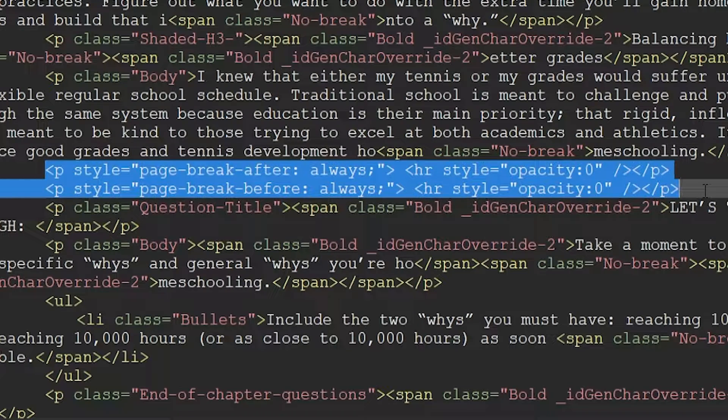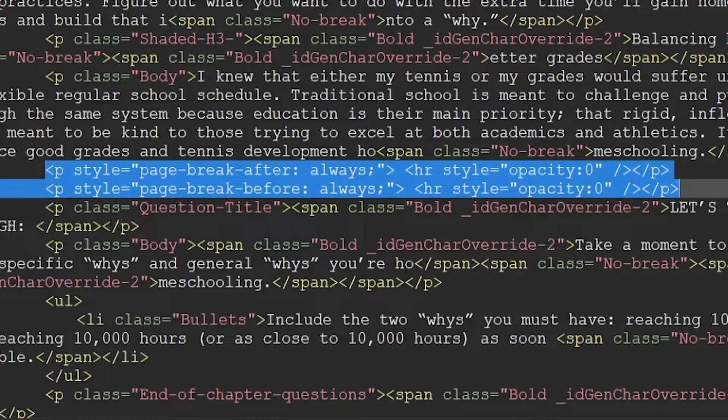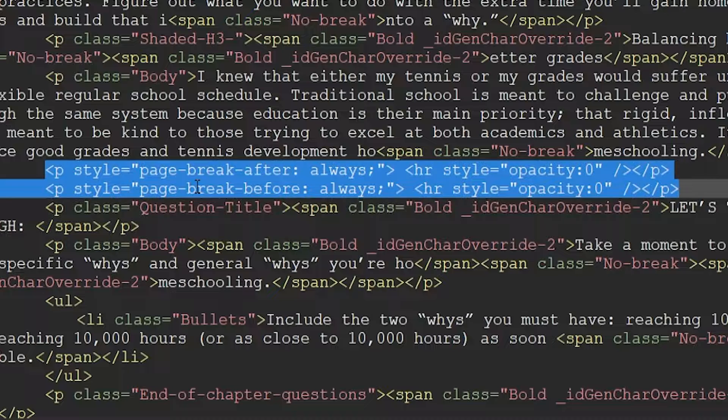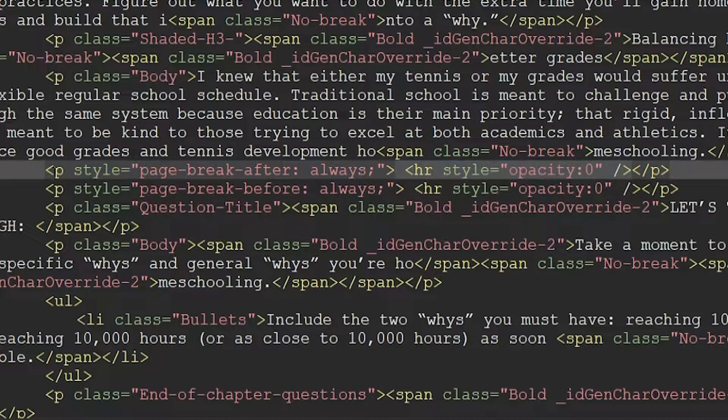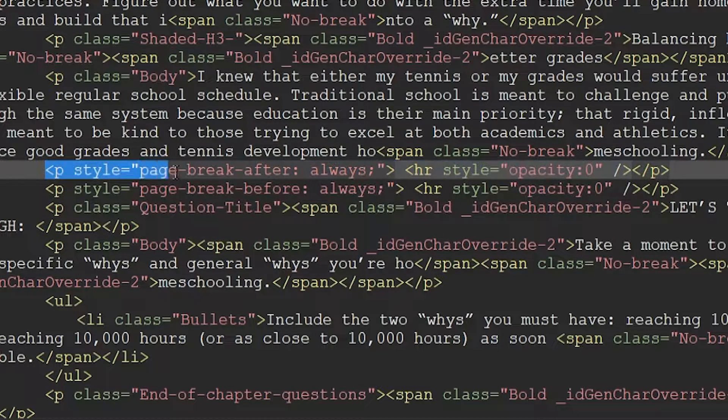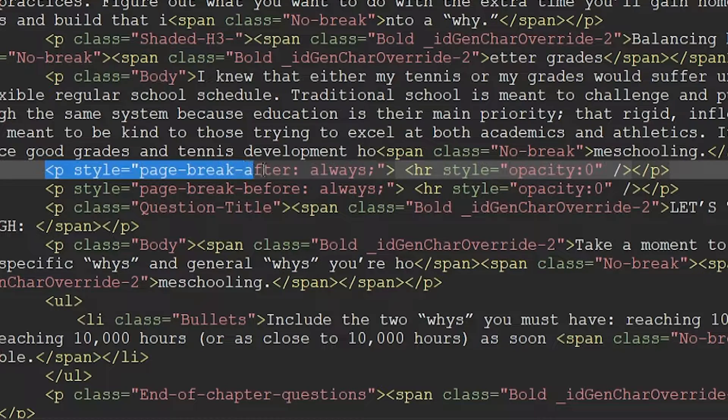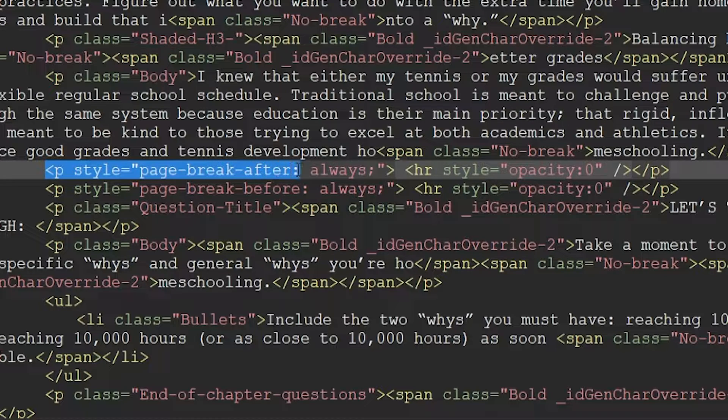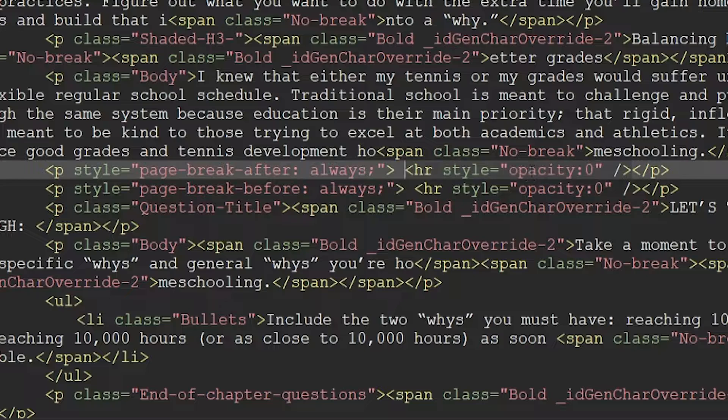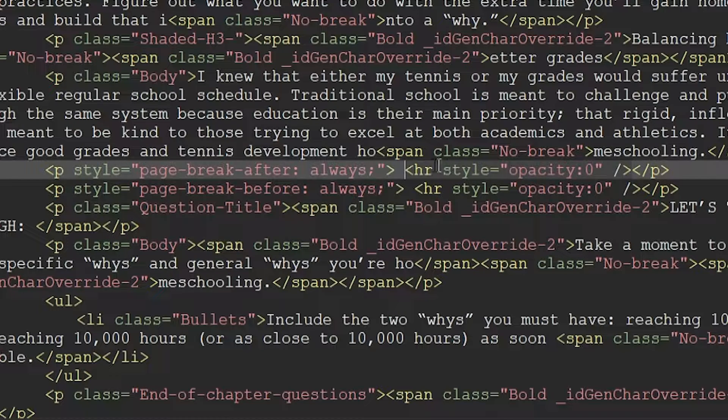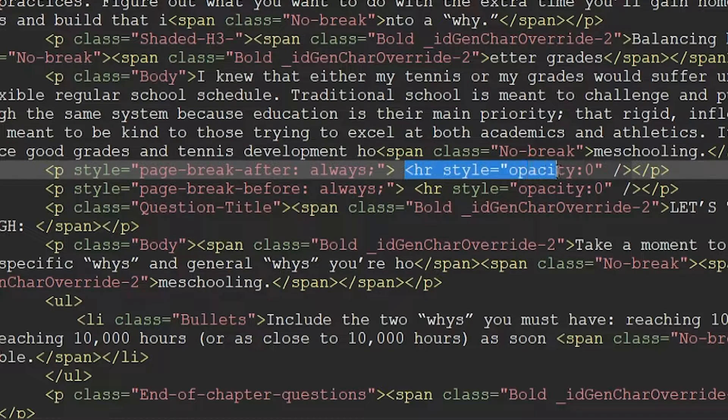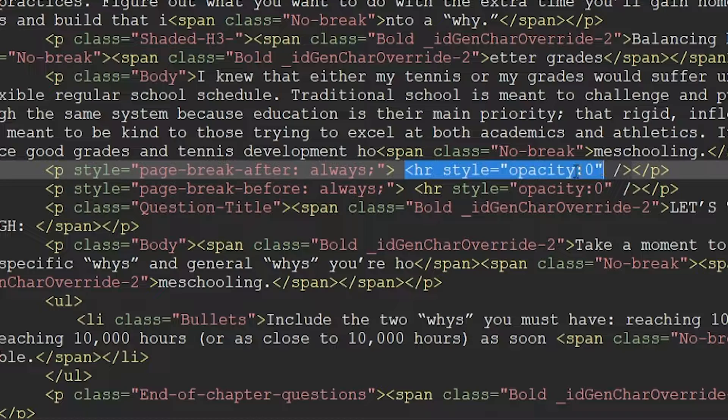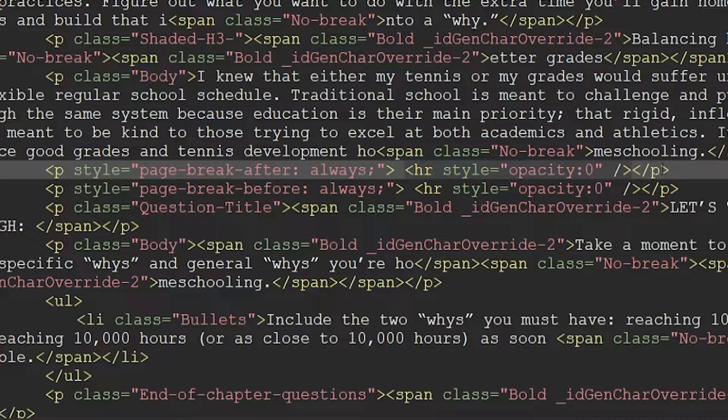Here are two variations on this code. In this line, I'm telling this paragraph to insert a page break after and to always do so. I'm also telling this paragraph to be invisible at opacity zero.